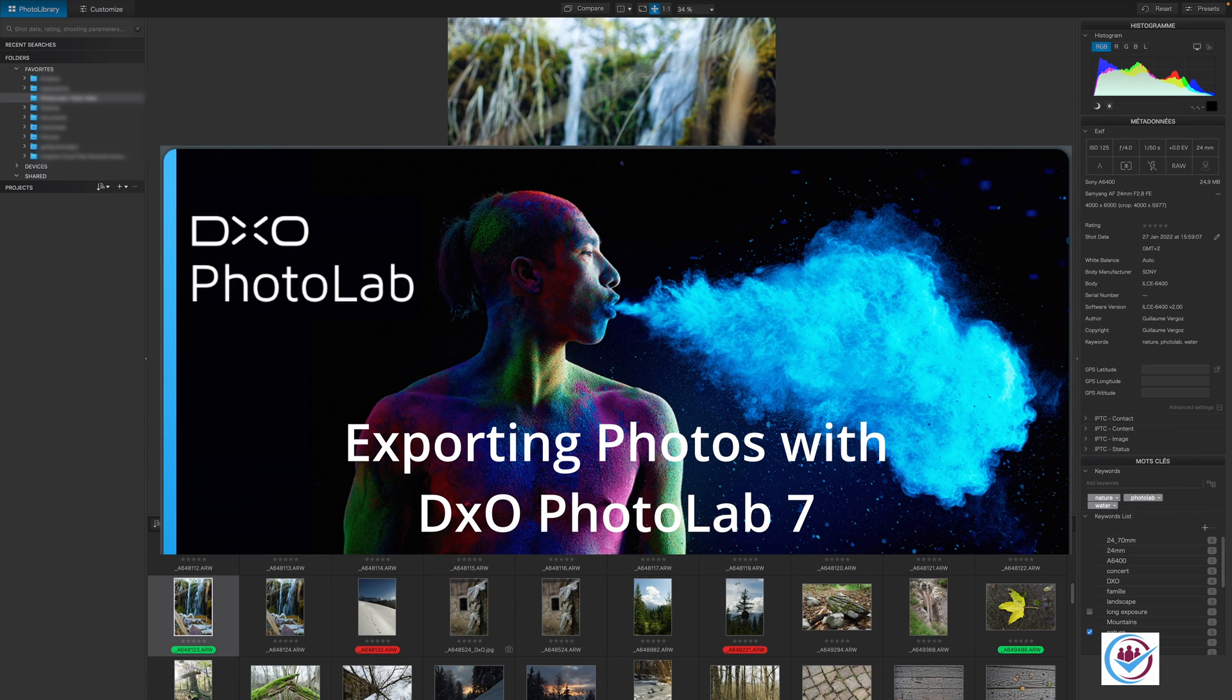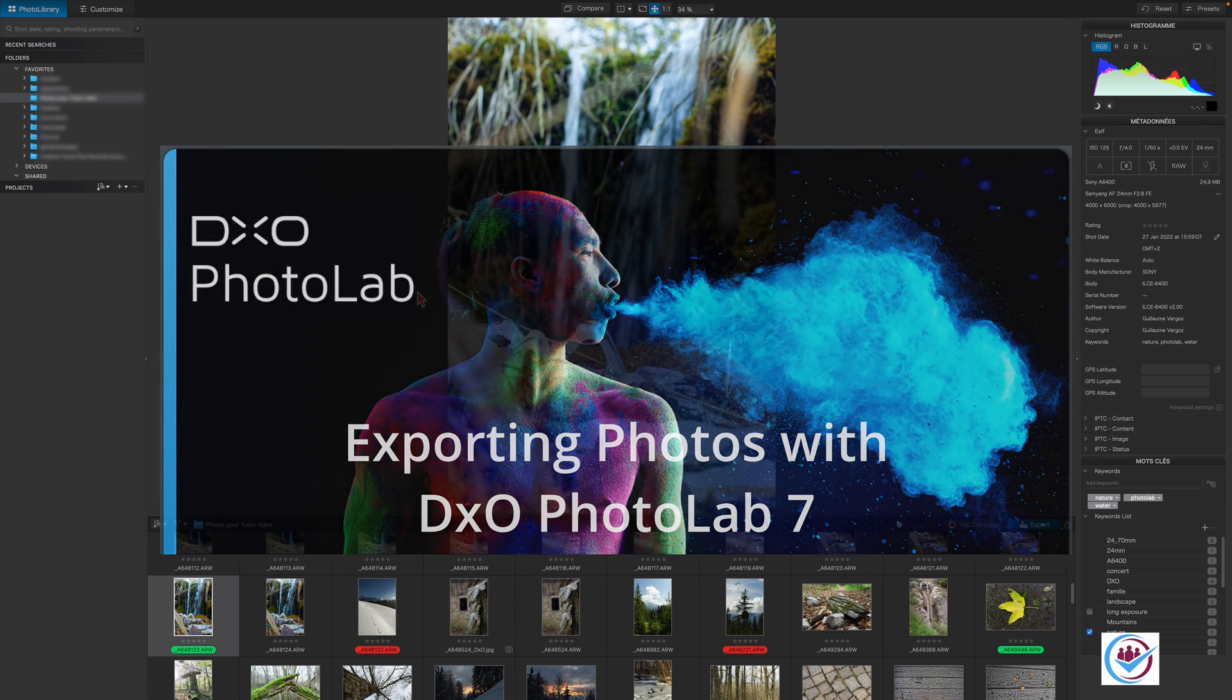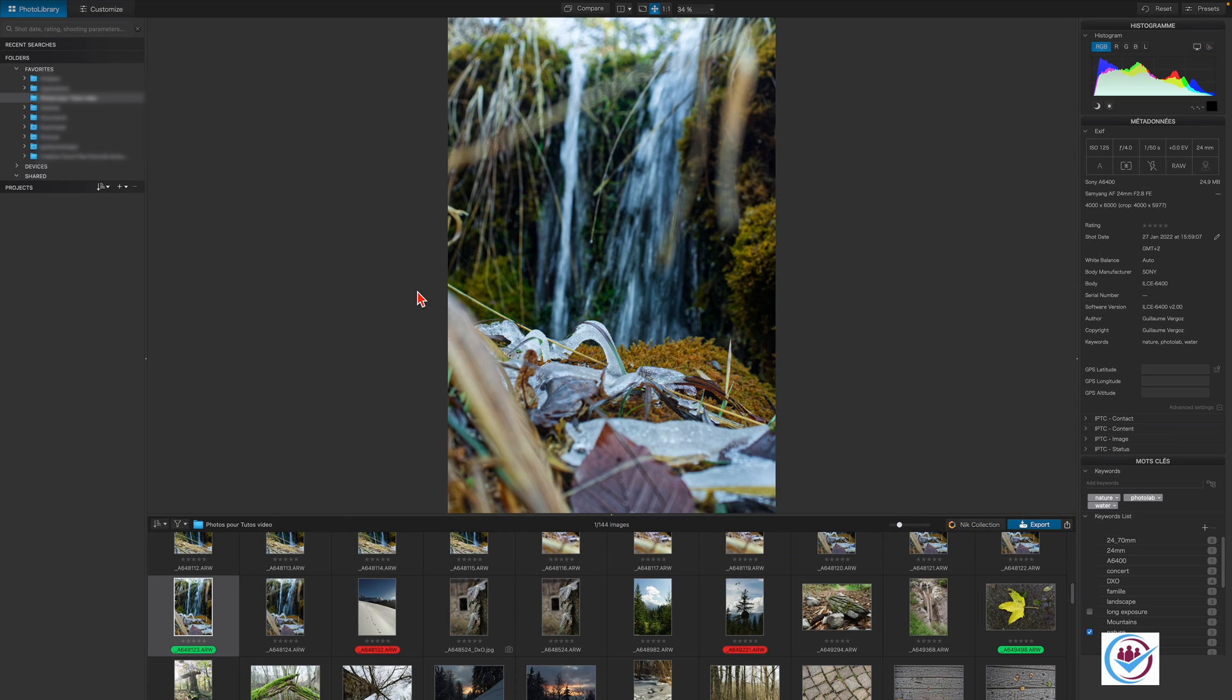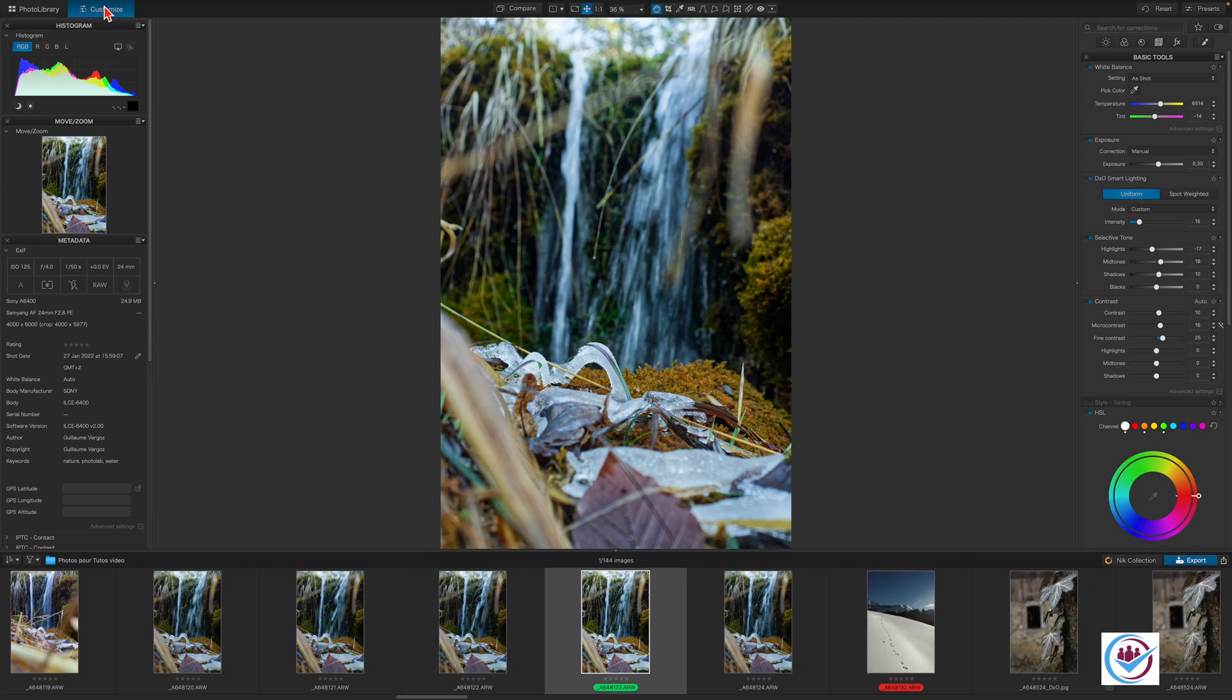The goal of editing is to produce an image that can be shared via email, on social networks, or even better, to be printed. In both the photo library or customize window, there are three ways to access the export panel.